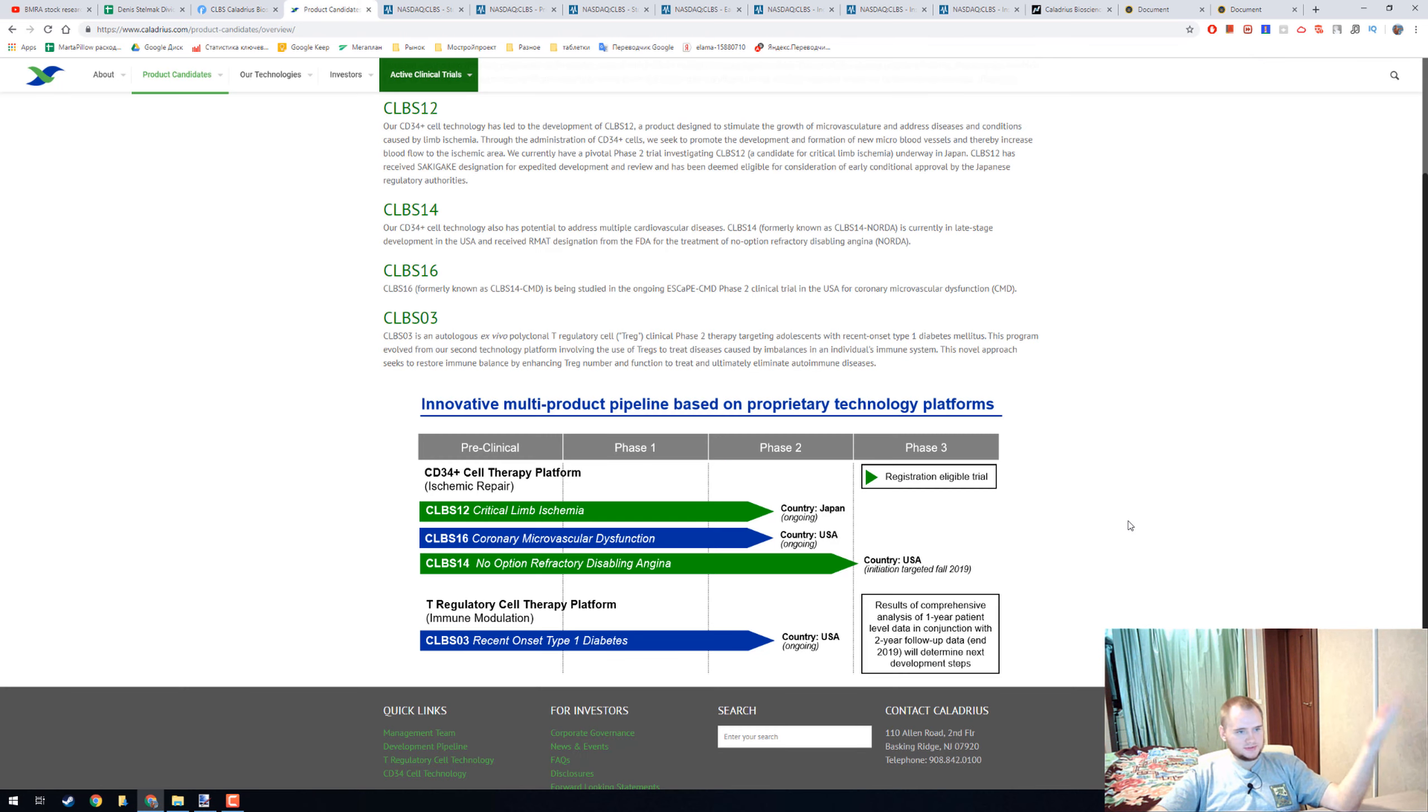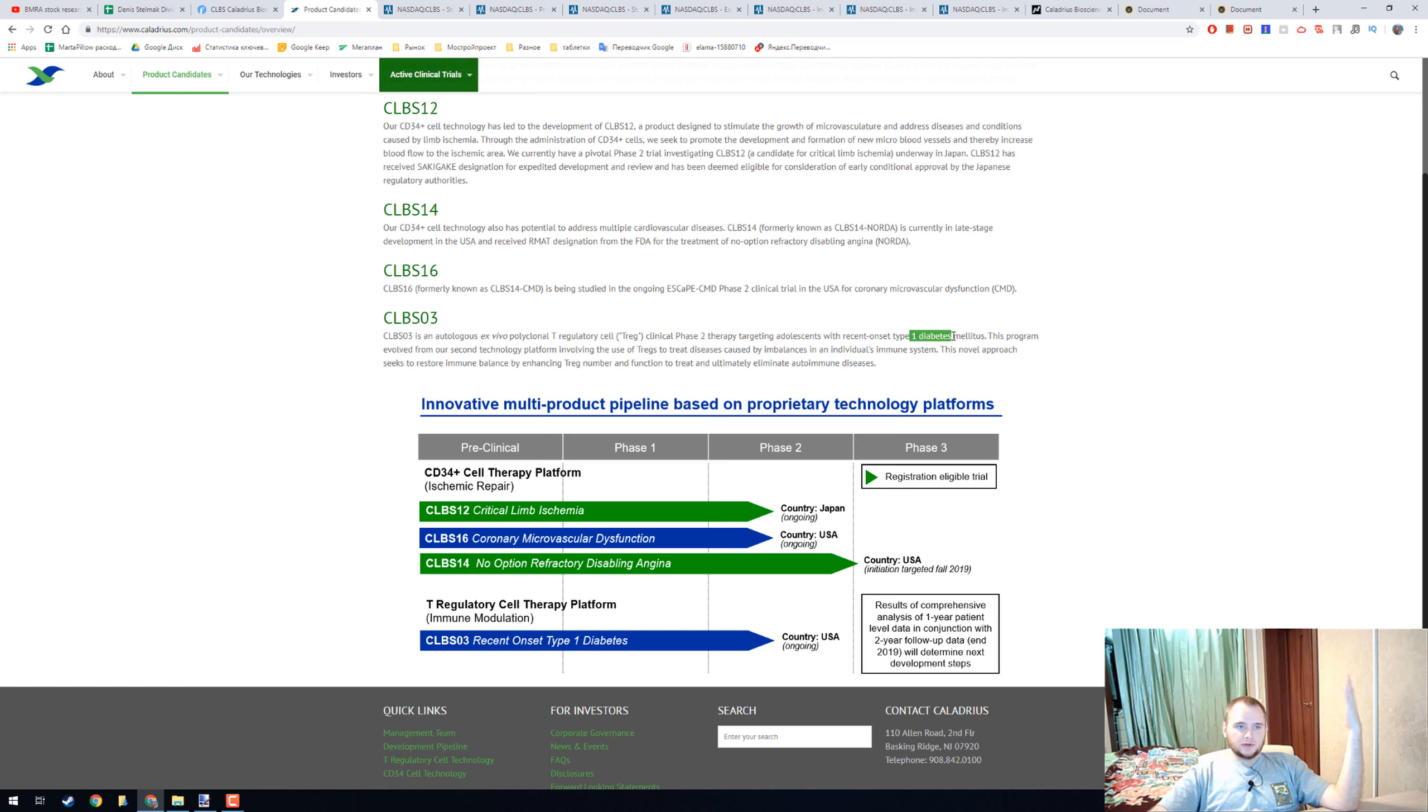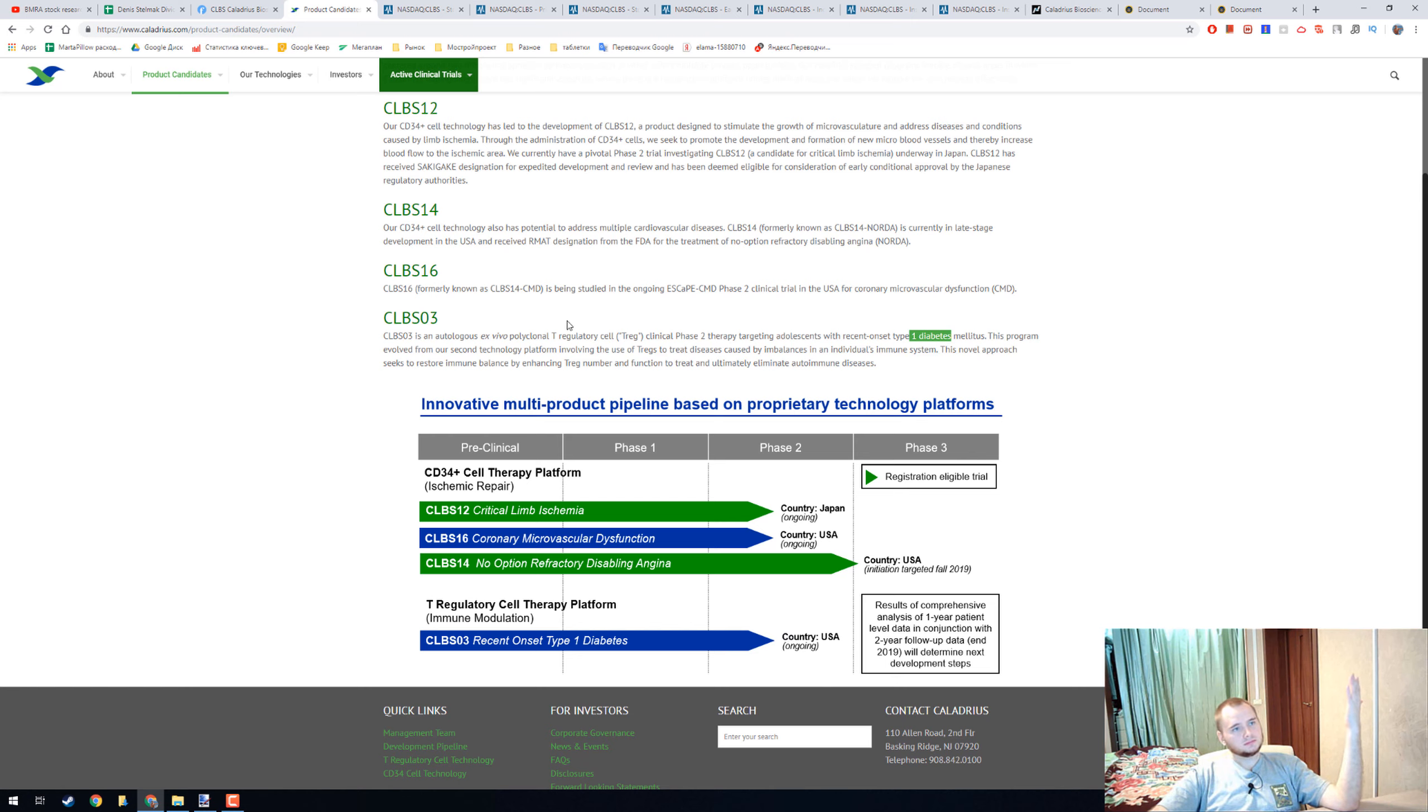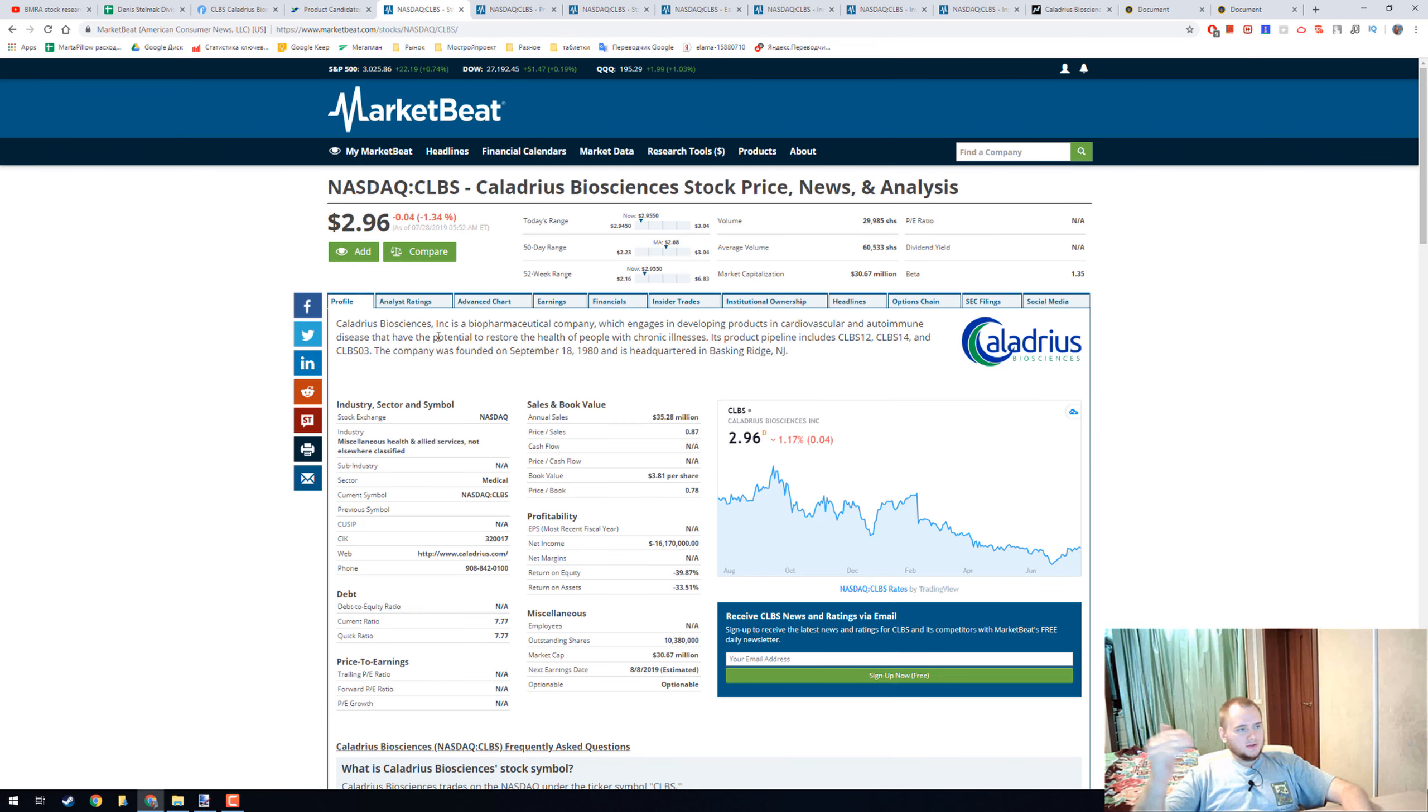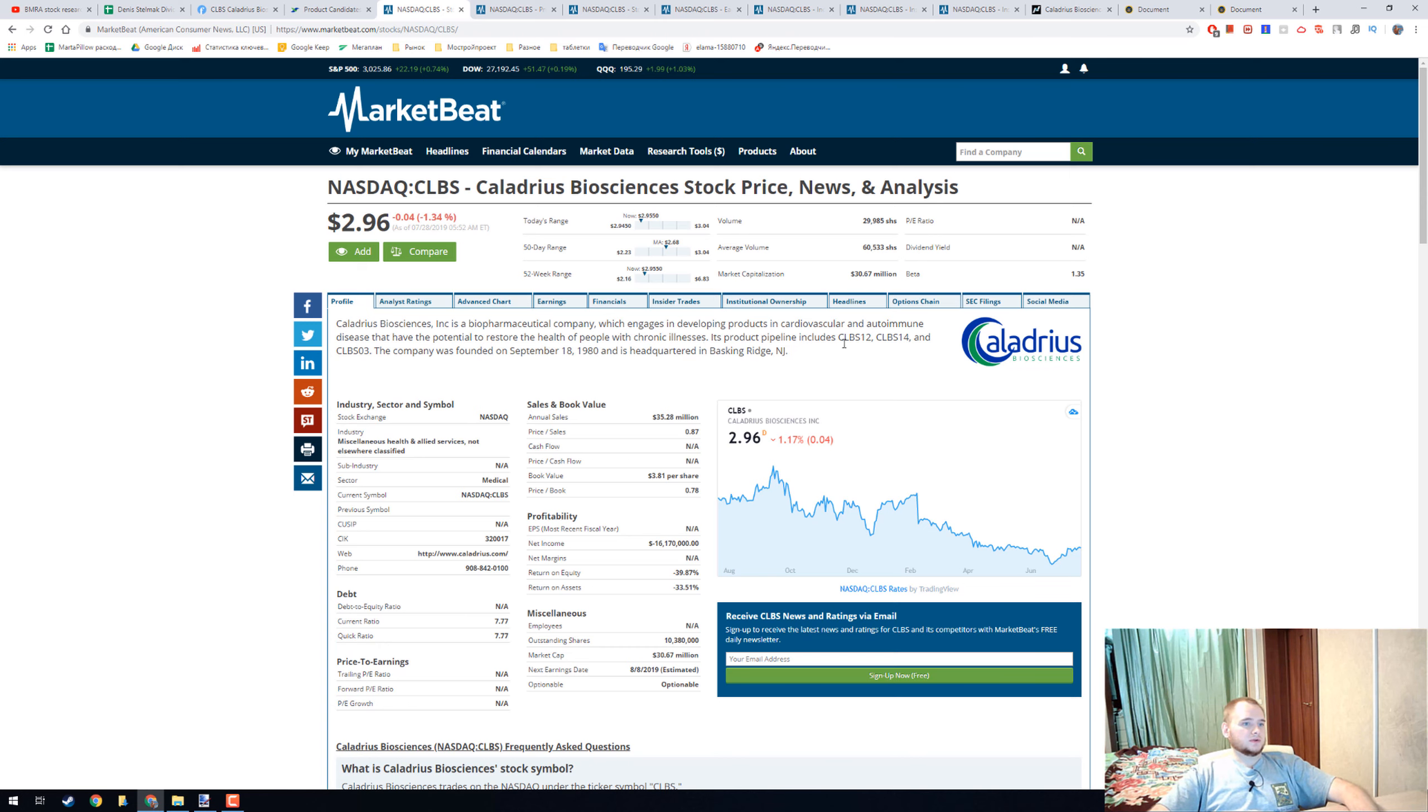They're researching the regulatory cell that can possibly treat type 1 diabetes and they're quite close to phase 3. It's really cool. Other products potentially can restore the health of people with chronic illness. You can read about CLBS 2014.